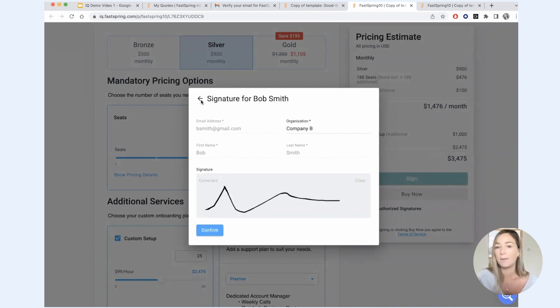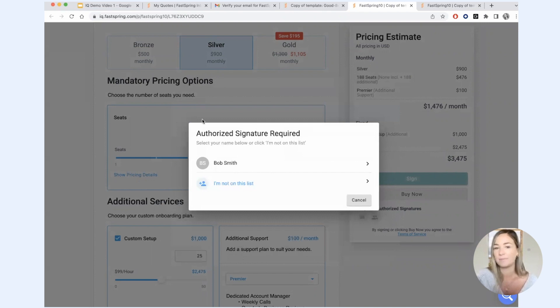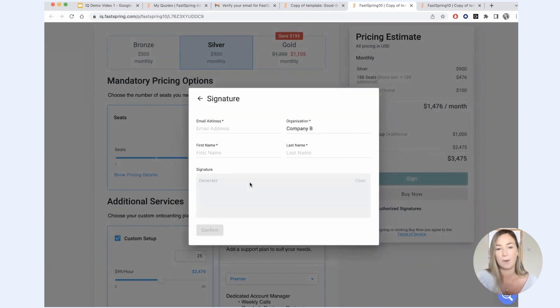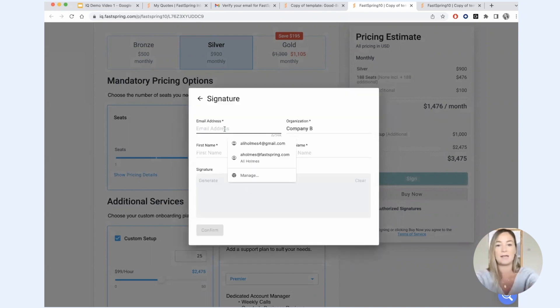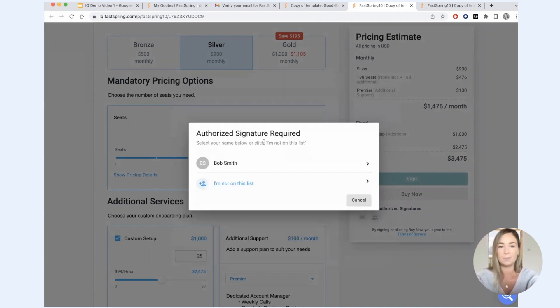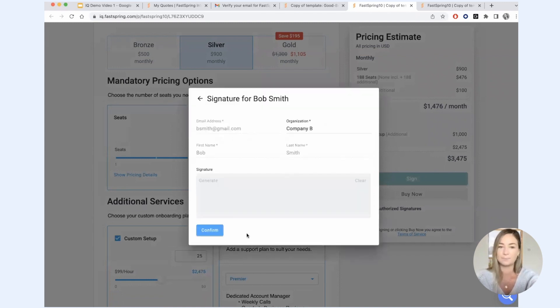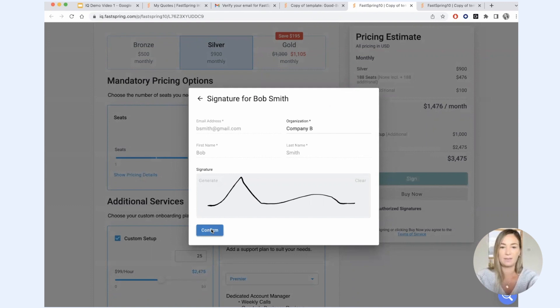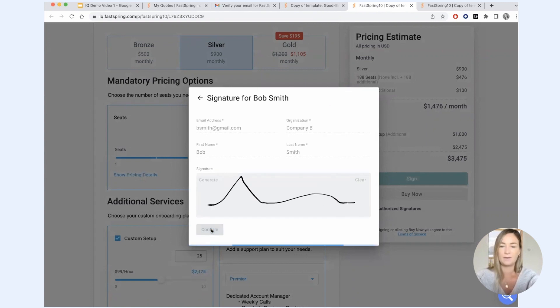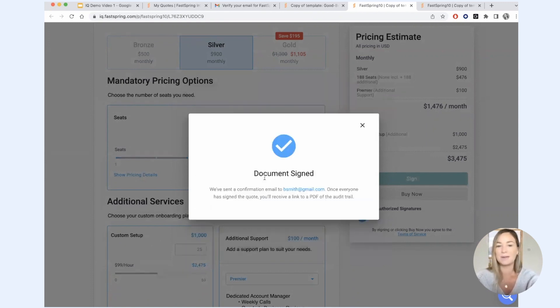If I'm not Bob Smith, maybe I'm Bob Smith's boss, I can say I'm not on this list and I can add myself to this list and sign that way. So super easy to add additional signers who you might not anticipate need to sign the quote. I'm going to sign here as Bob Smith. Confirm. So the document has now been signed.